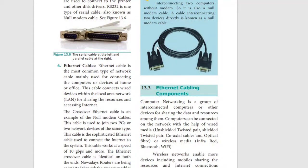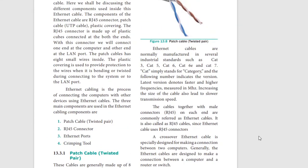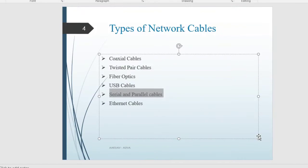You can use a projector connection with this cable. For Ethernet cables, you can use components for Ethernet cables. For that, you need 4 wires: a patch cable, RJ45 connector, Ethernet ports, and also a crimping tool. Ethernet cabling is the process of connecting a computer with other devices using Ethernet cables. There are 3 main components for Ethernet cables.